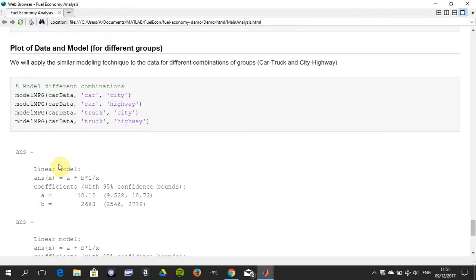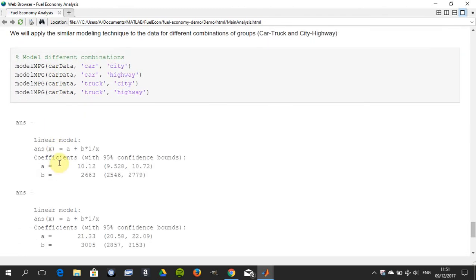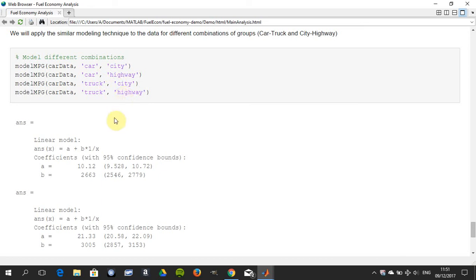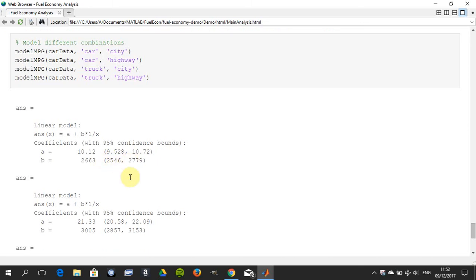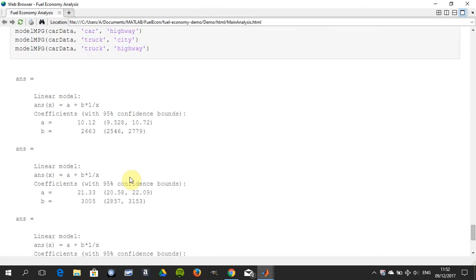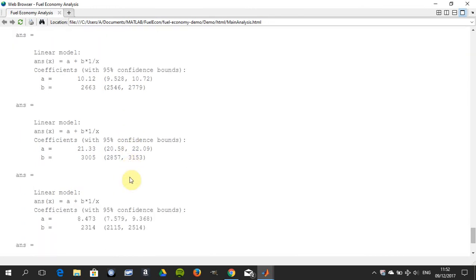Here we extract the different linear models. This is for car in city, the next one is car highway, the next one was truck in city, and truck in highway. We're getting four different linear models. We get the intercept and the 95 percent confidence bounds there. The slope is 2663 and we get the 95 percent confidence bounds there. That would be for car and city, then it's car highway, etc.